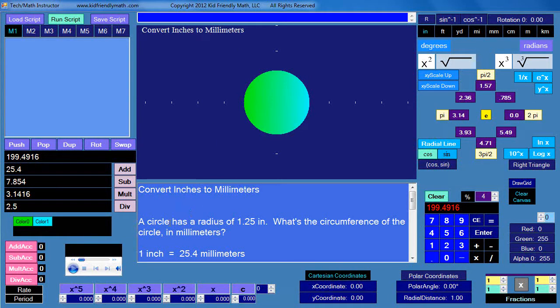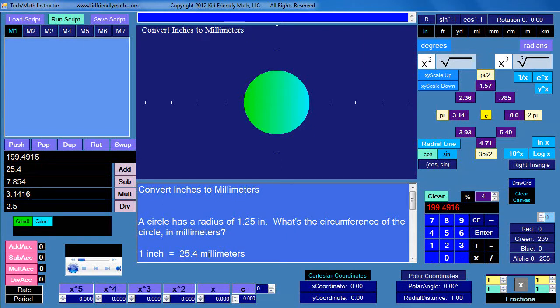It says a circle has a radius of 1.25 inches. What's the circumference of the circle in millimeters? And here's our conversion factor: 1 inch is equal to 25.4 millimeters.